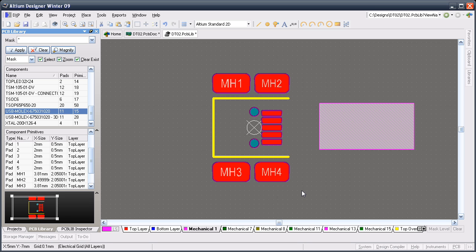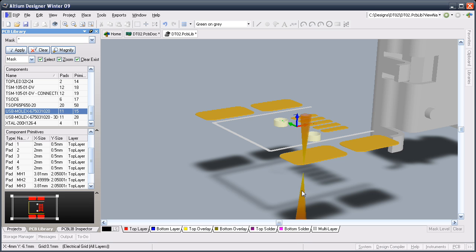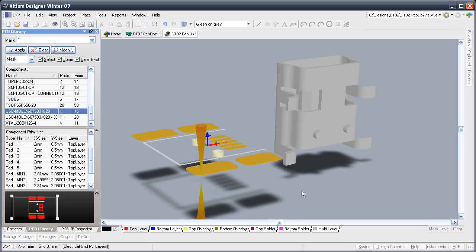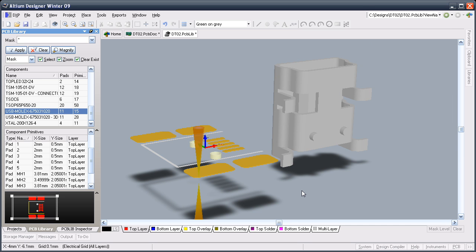I'll press the 3 shortcut to switch to 3D mode. You can see that the STEP model has a different orientation to the footprint. I can change that using shortcuts or I can use the PCB library inspector.